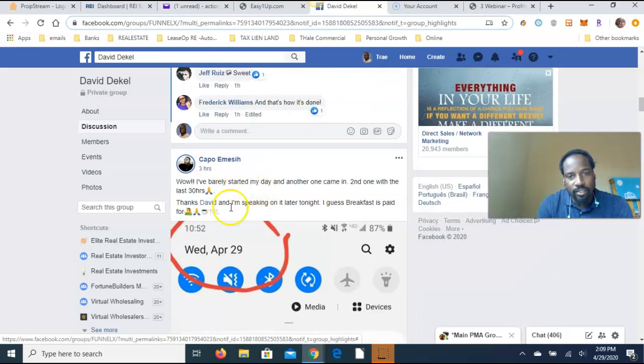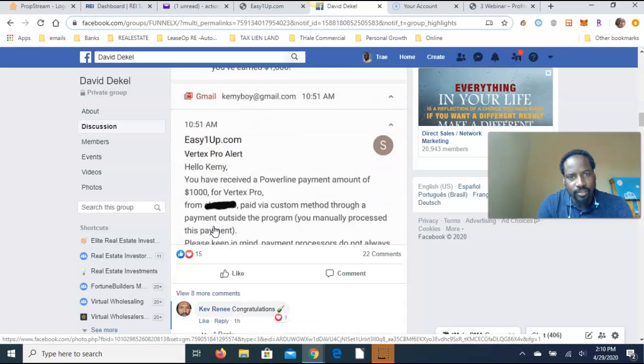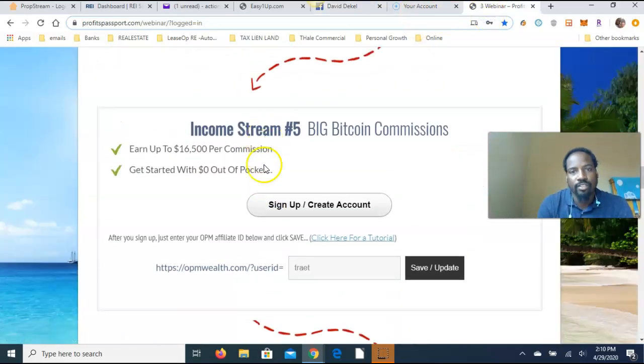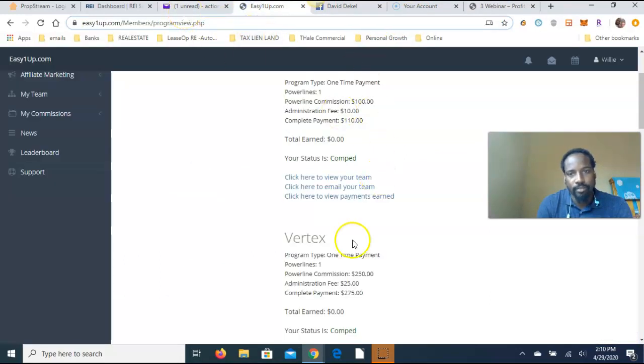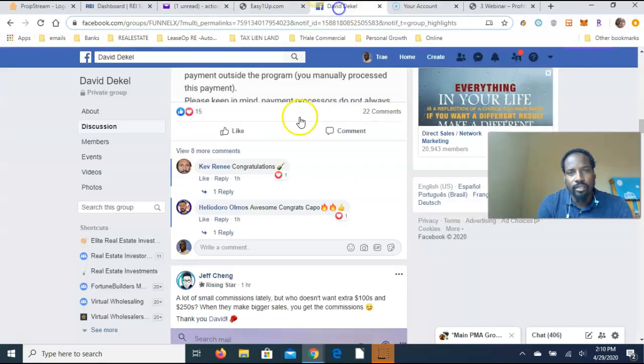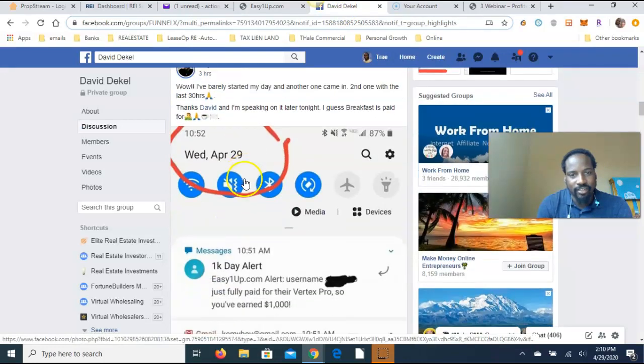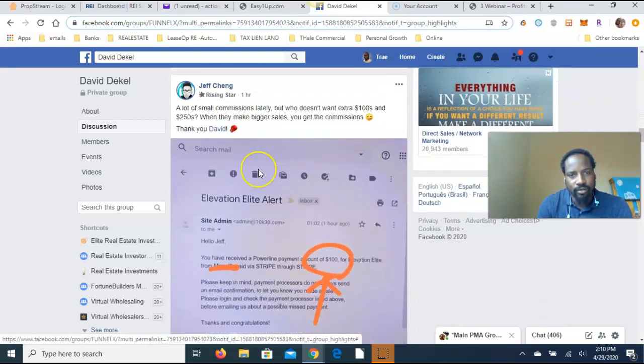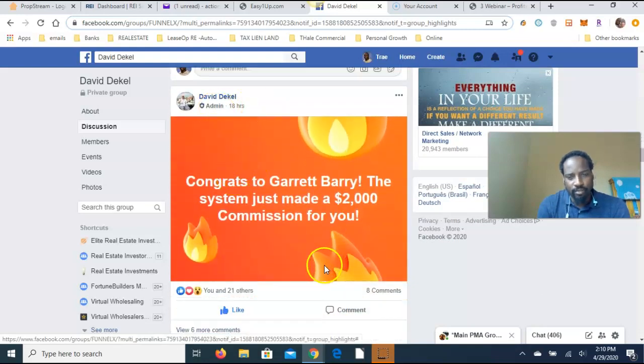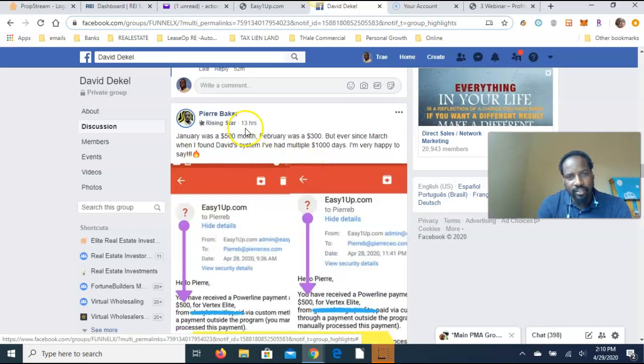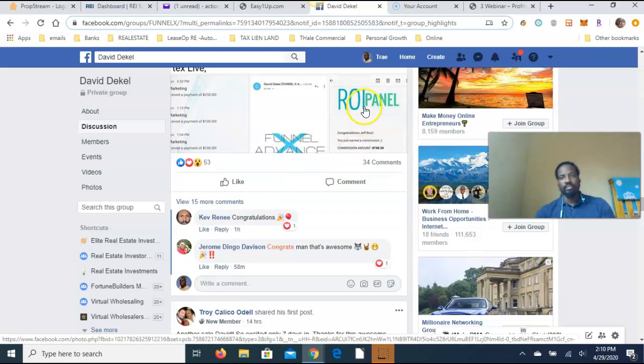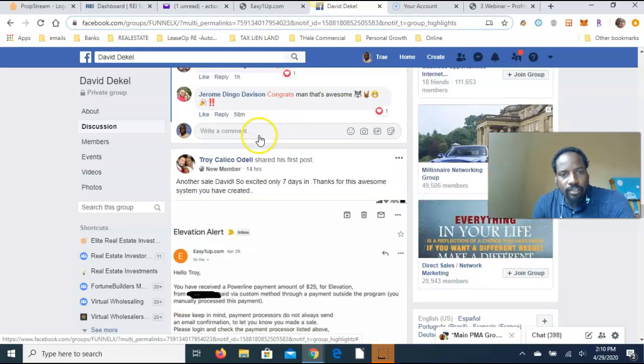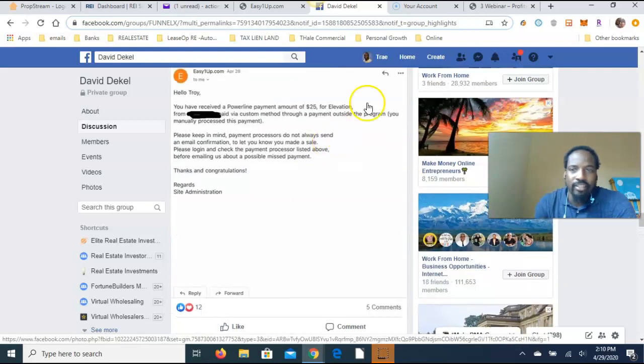He's just telling how much he just made from today. All these are today. Two hours ago, this is Easy One Up, so somebody signed up and got paid on Easy One Up and got a commission. This is Easy One Up, the first income stream. Three hours ago, commission. This is one hour ago, commission, that's Easy One Up. This is from David. Commission came in yesterday, 13 hours ago. Easy One Up commissions are coming on and on.